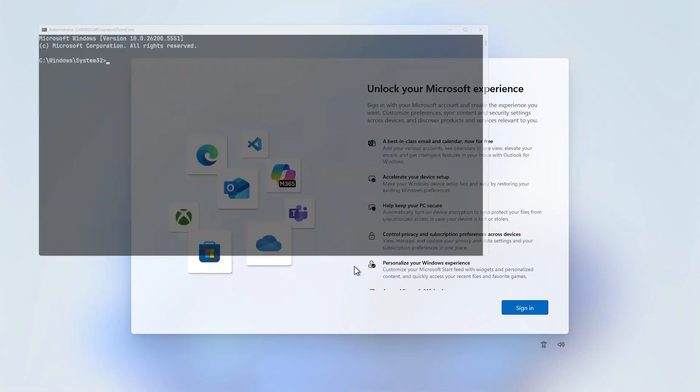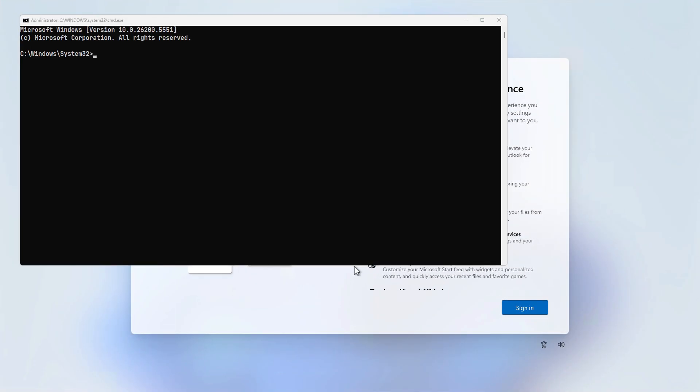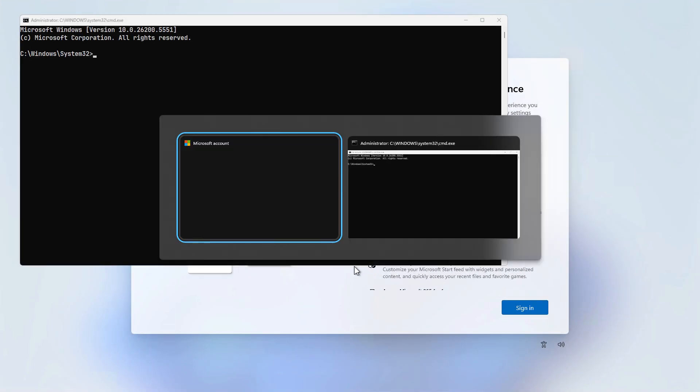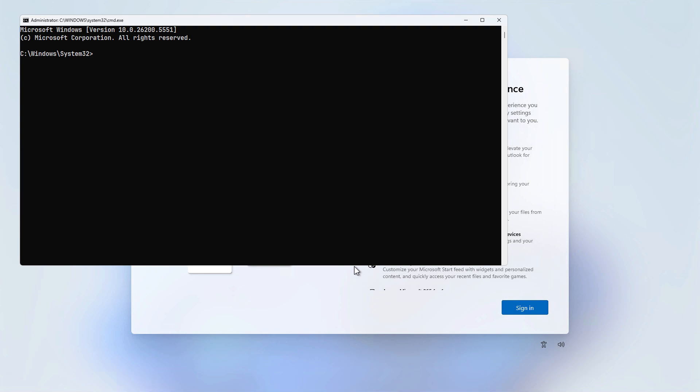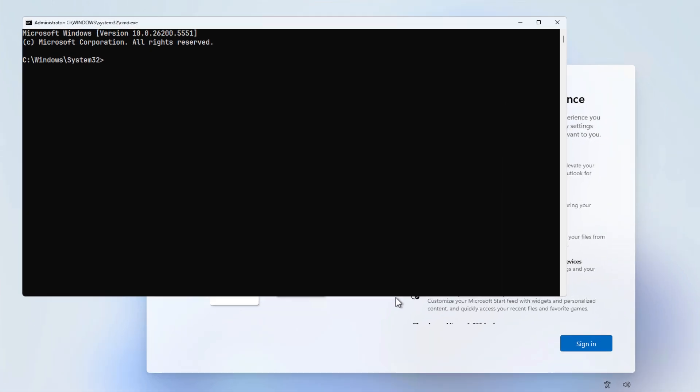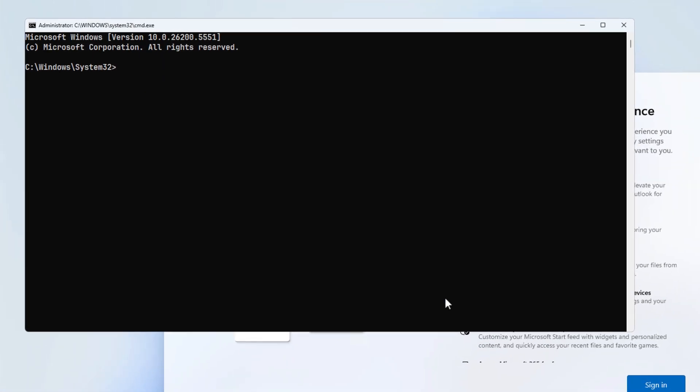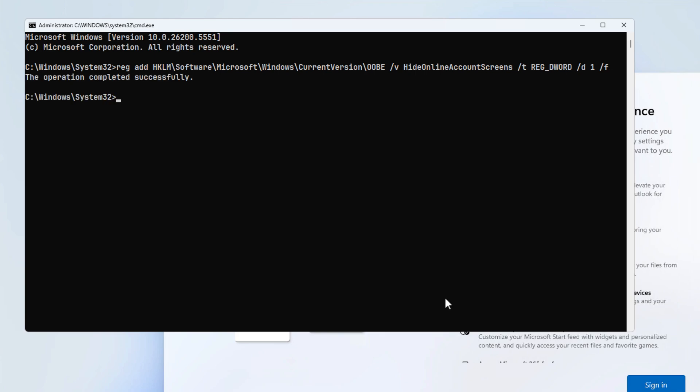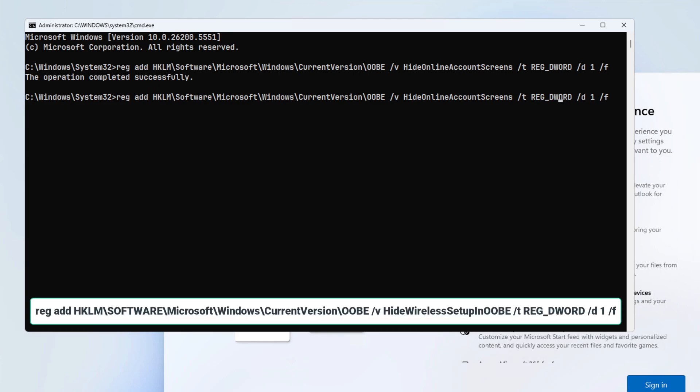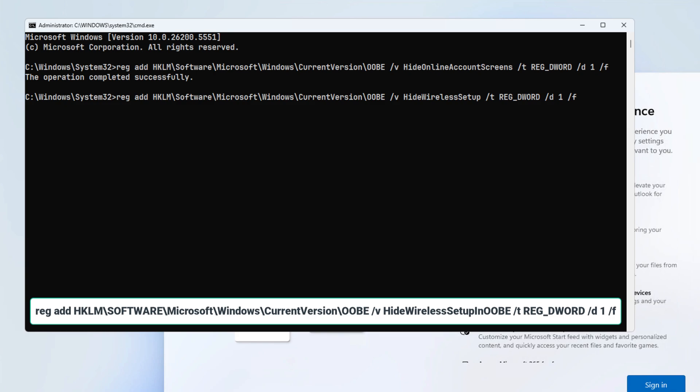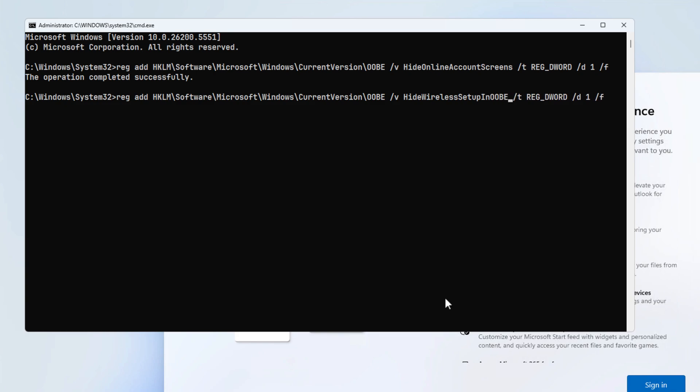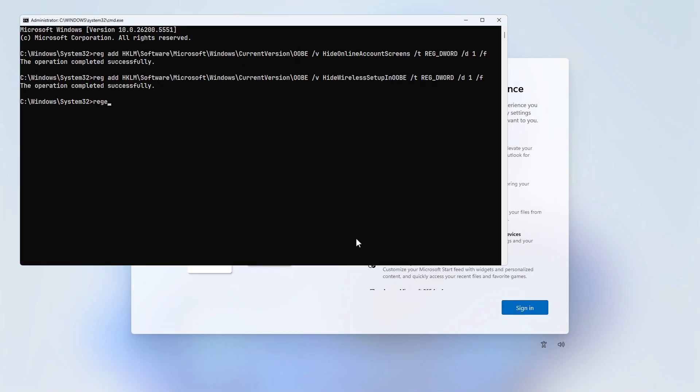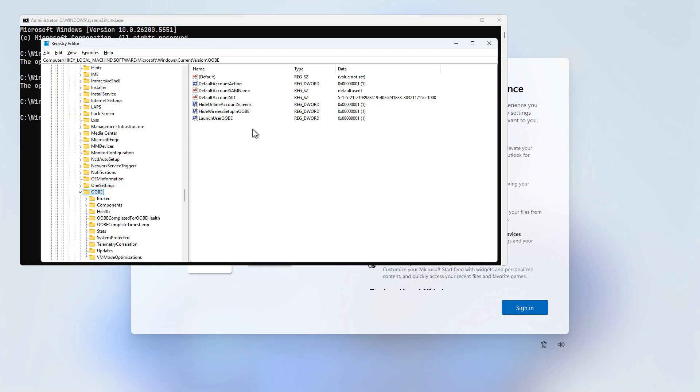The second method involves executing specific commands to create two registry DWORD values. You can open the registry editor to verify that the values have been successfully created.